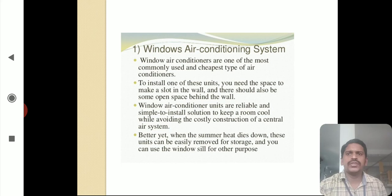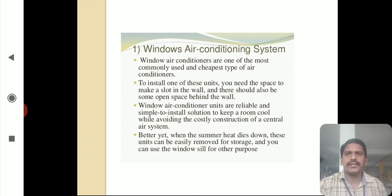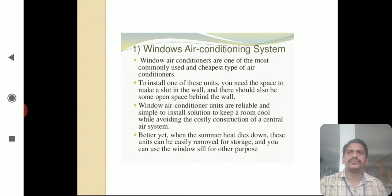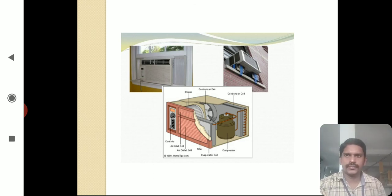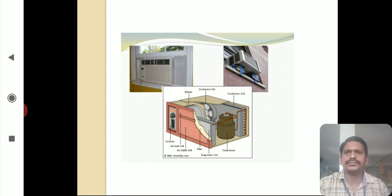When the summer heat dies down, these units can be easily removed for storage and you can use the windows for other purposes. This is the advantage of window air conditioning systems — you only use them in summer, and they can be easily removed from the wall slot.